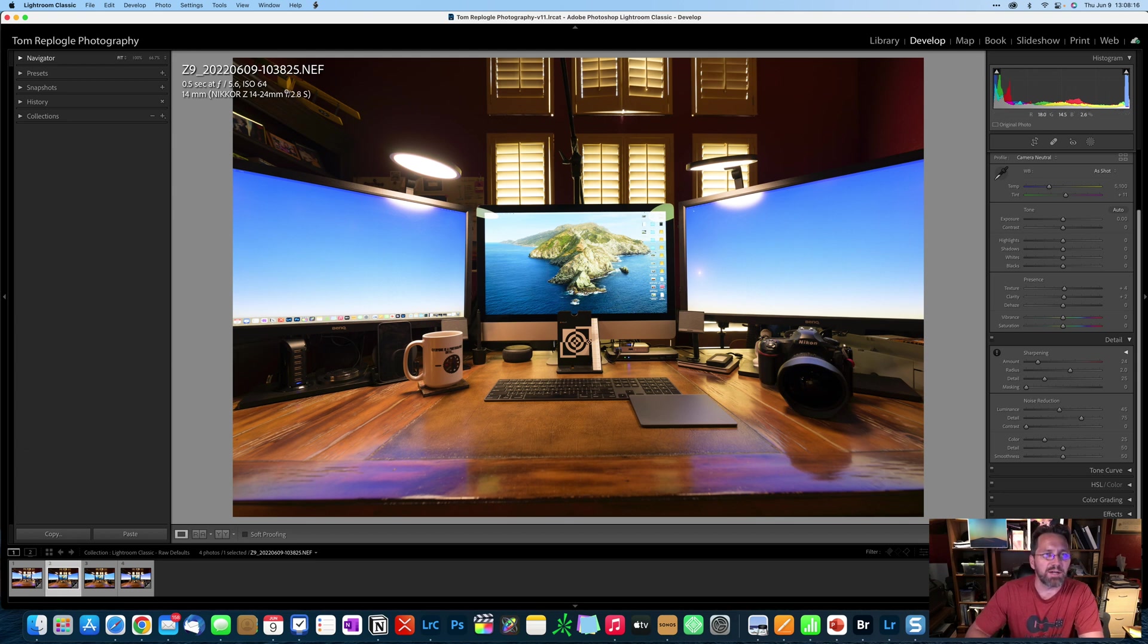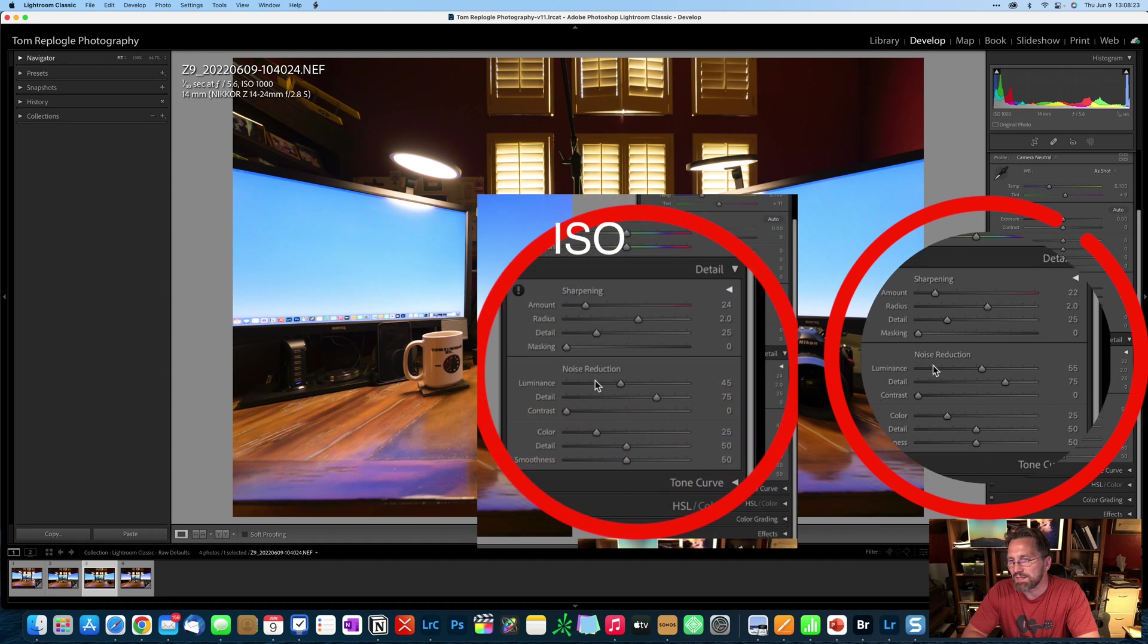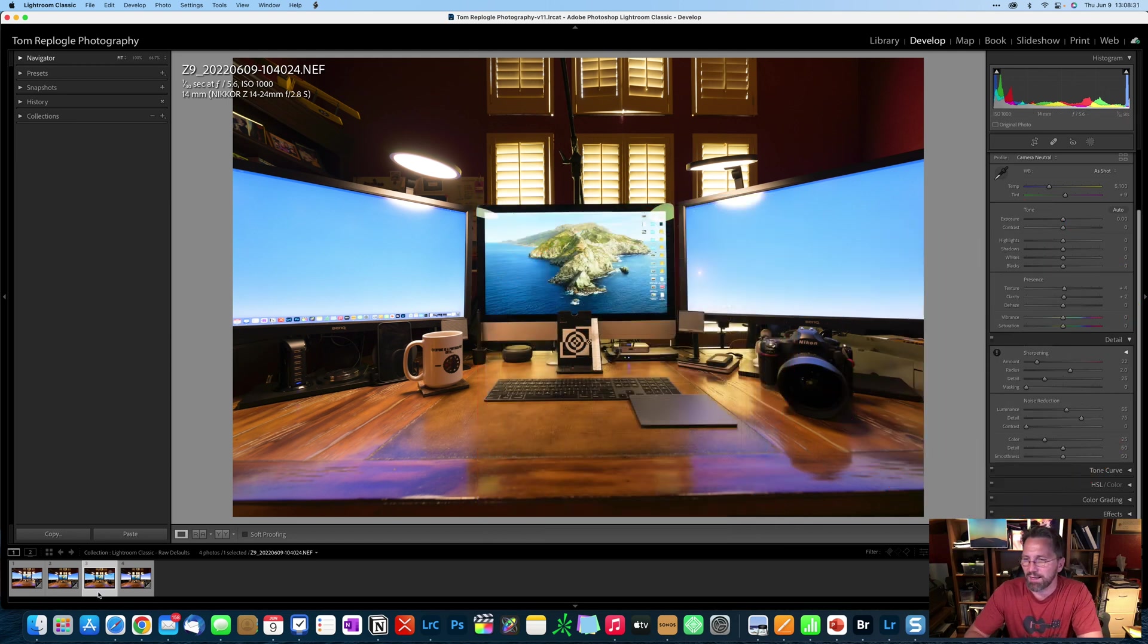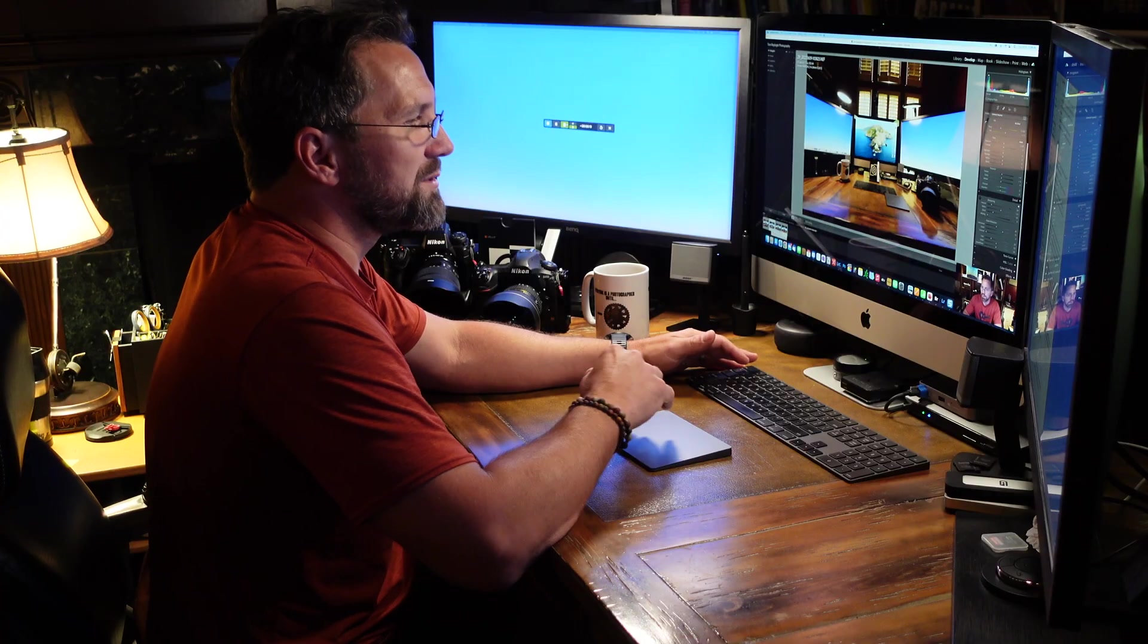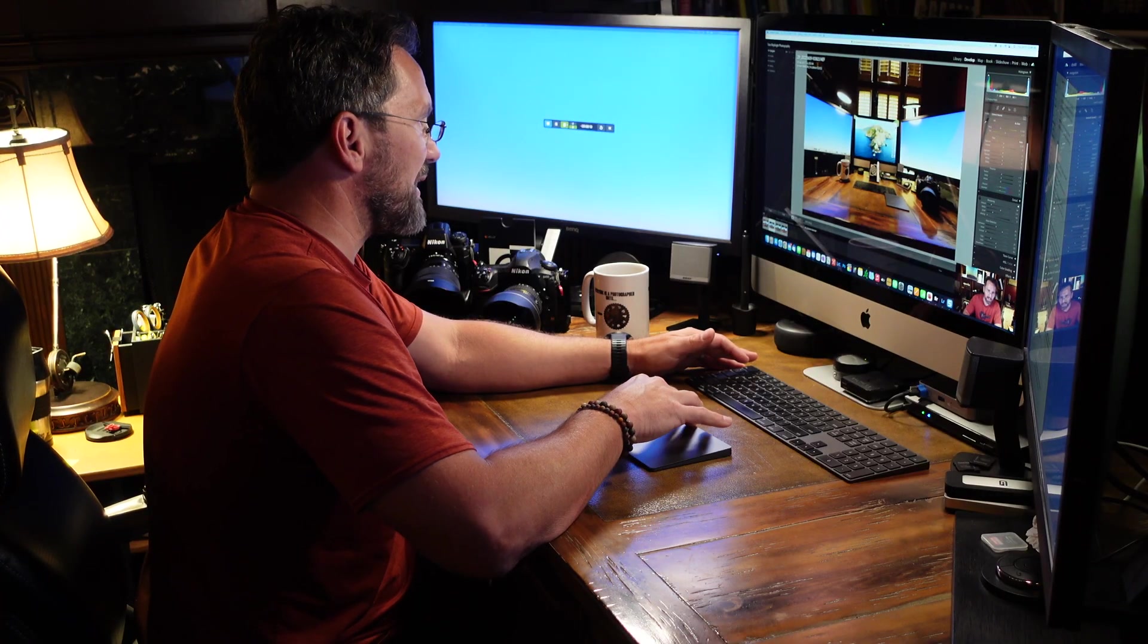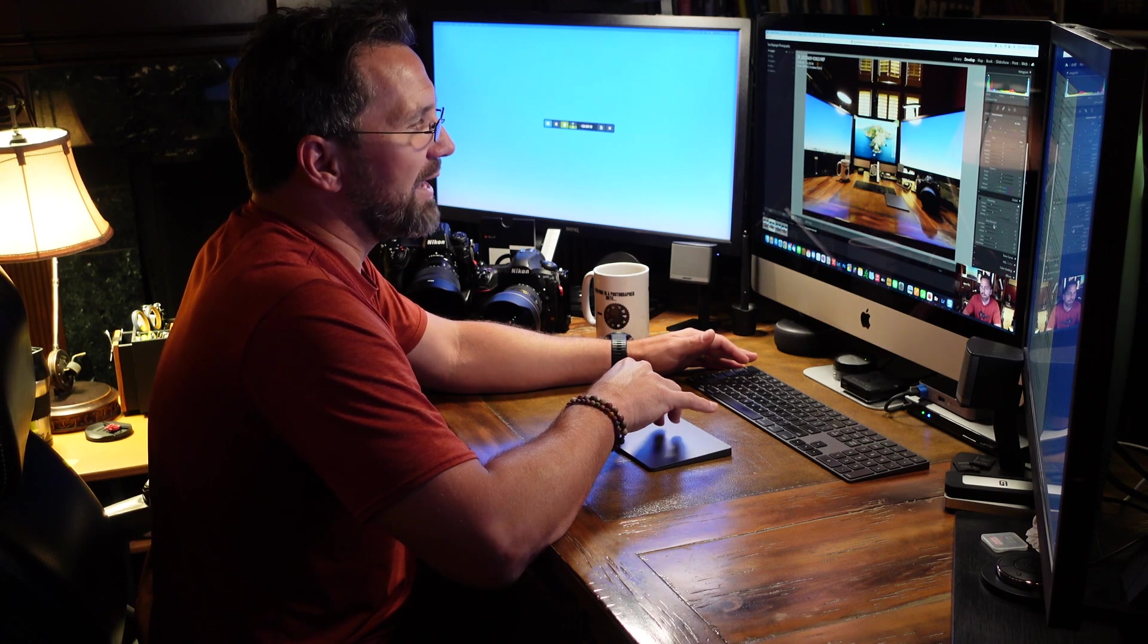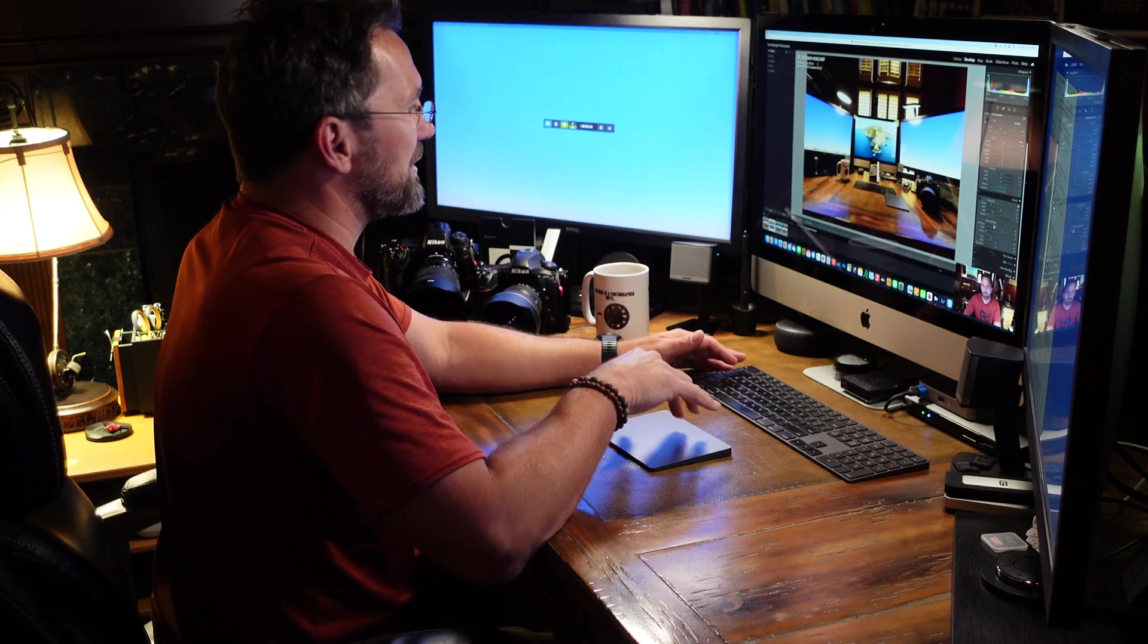Both the sharpening and the noise reduction are ISO dependent. So I also shot another image with an ISO bumped up to 1000 in the Z9. And you can see that these settings have changed. The texture and the clarity remain the same, but the sharpening and the noise reduction, which makes sense, because as we all know, as you bump up the ISO, the more noise creeps into your image.